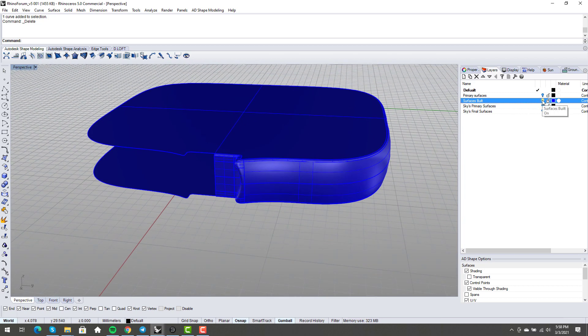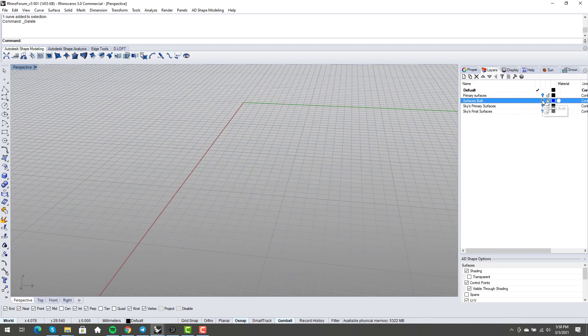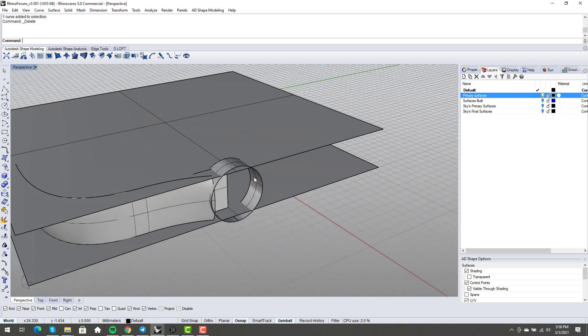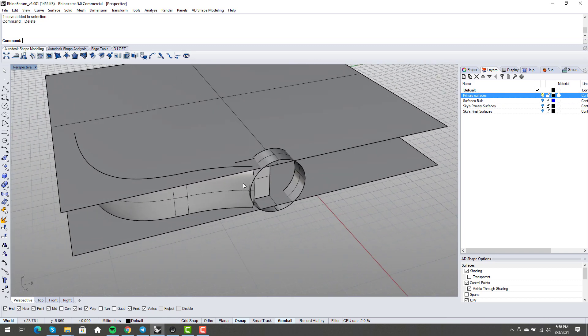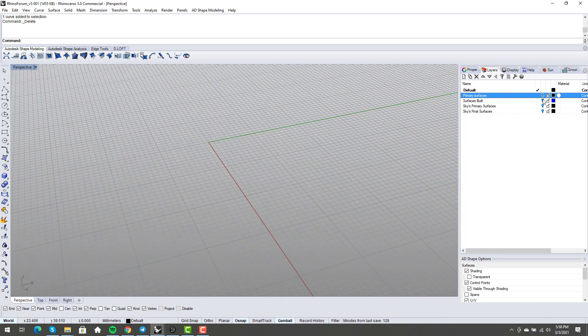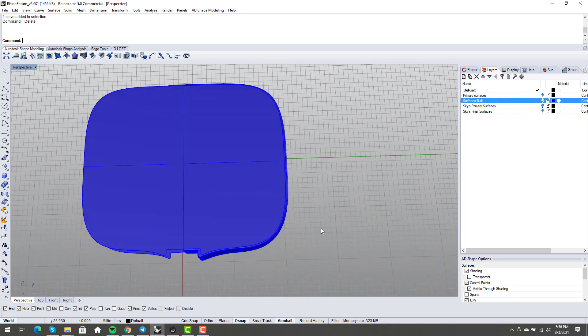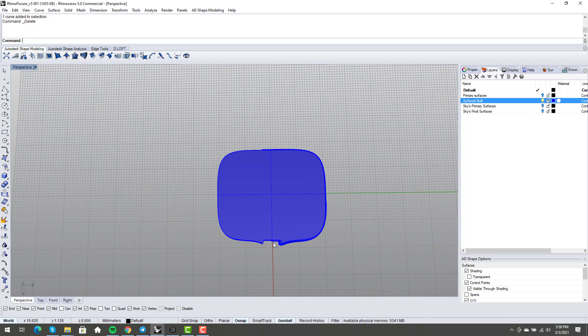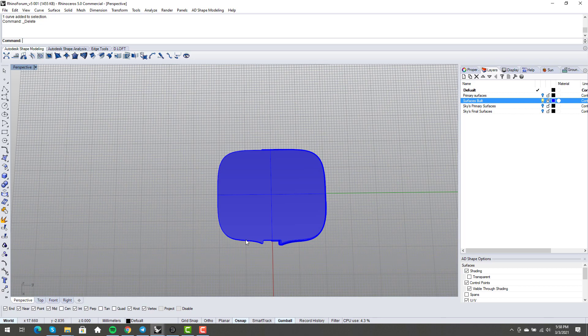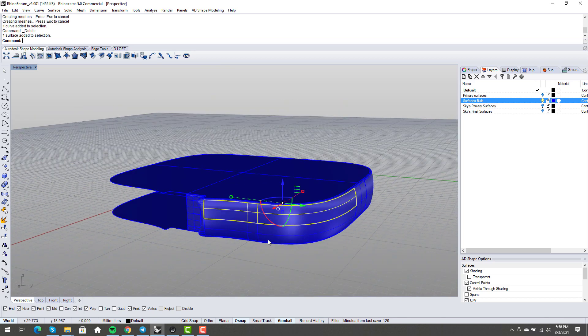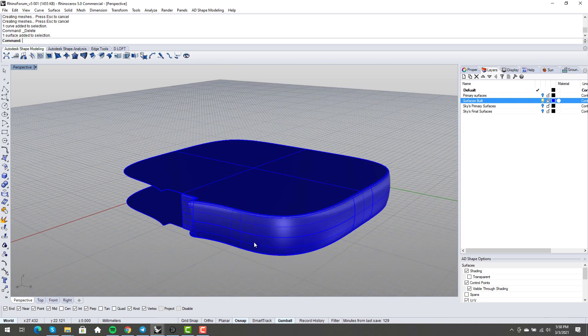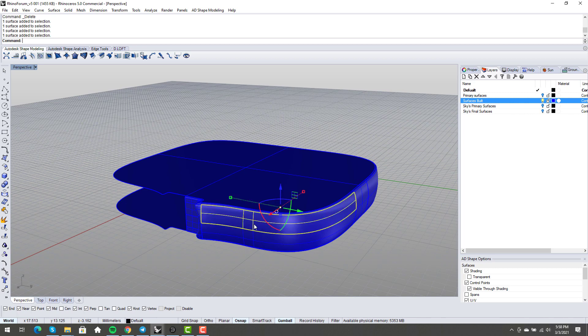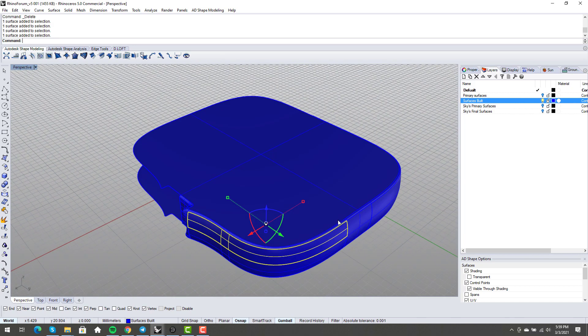Looking at these primary surfaces, these could be better. We're on the right track, but these could definitely be better. When I look at this final object, excluding this front area which is the difficult blend we're dealing with, this is basically a square with blended corners. The surfaces should reflect that. The fact that this is kind of smushed into one surface here - that's not how I would do it.